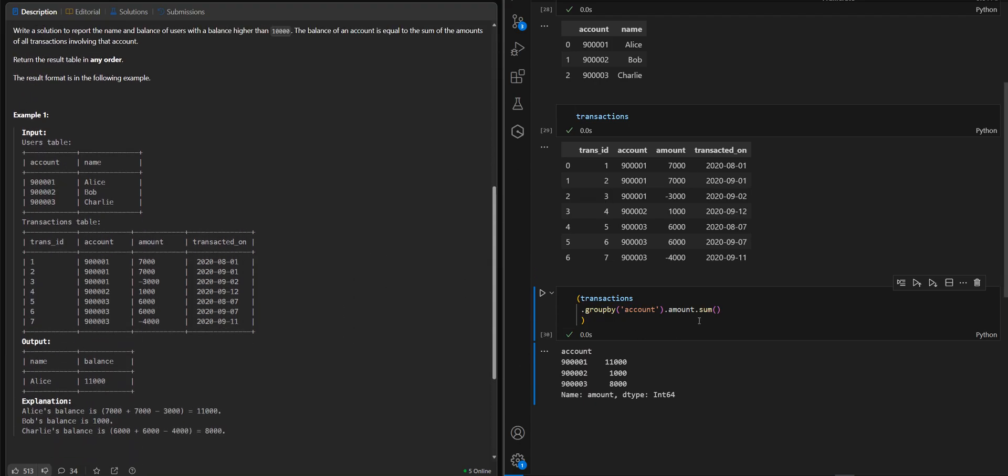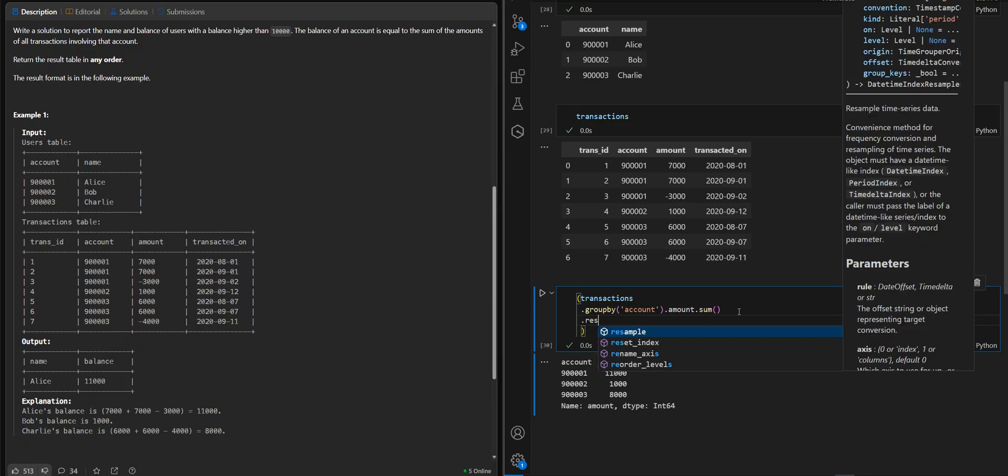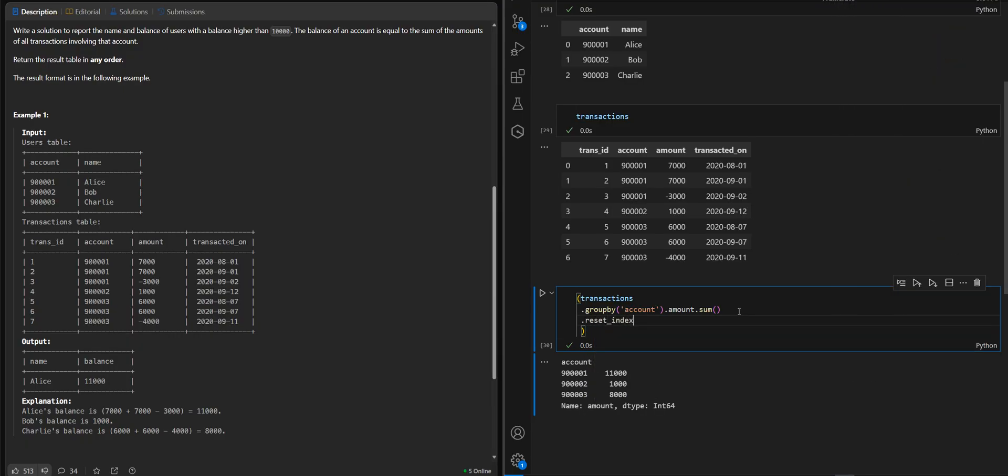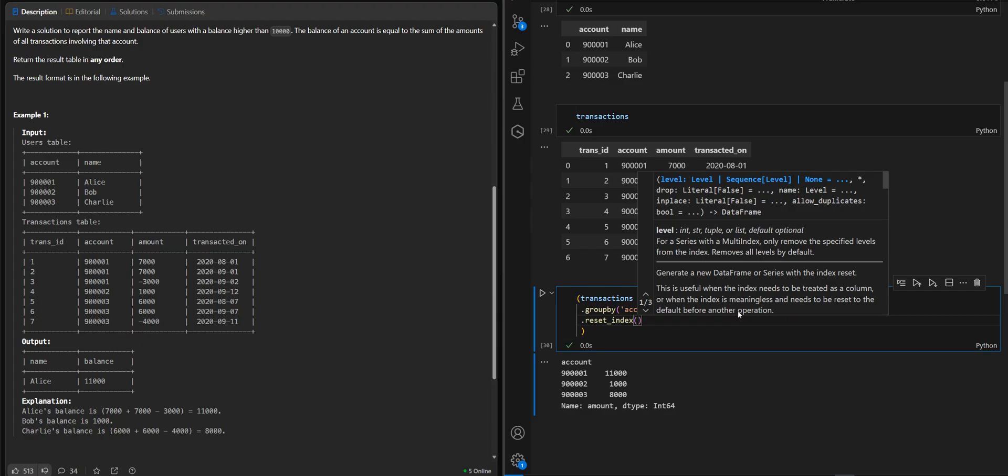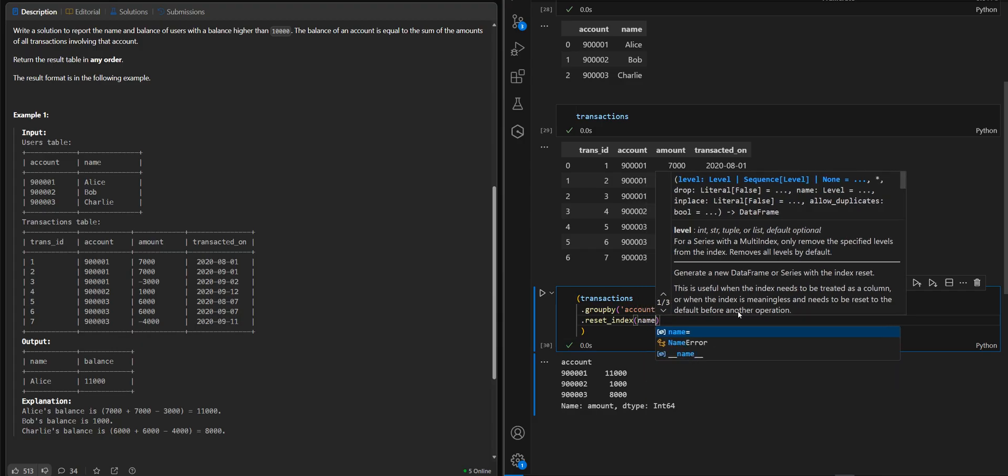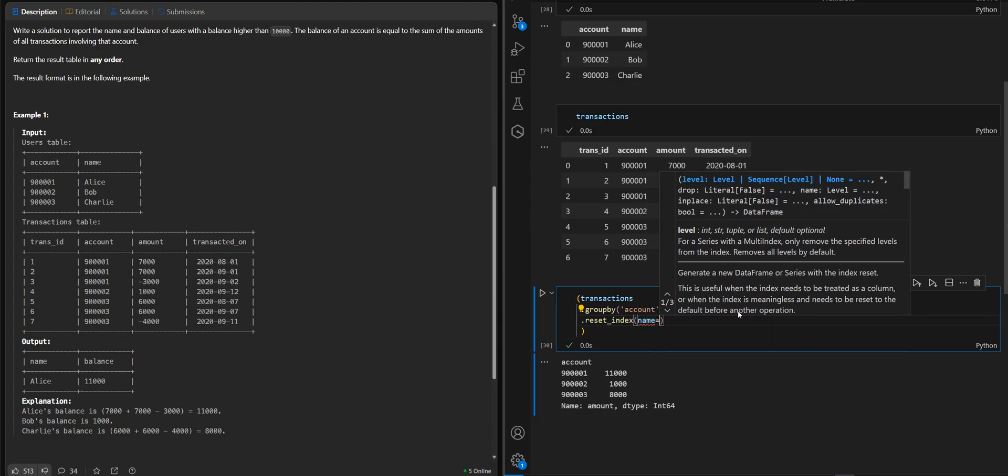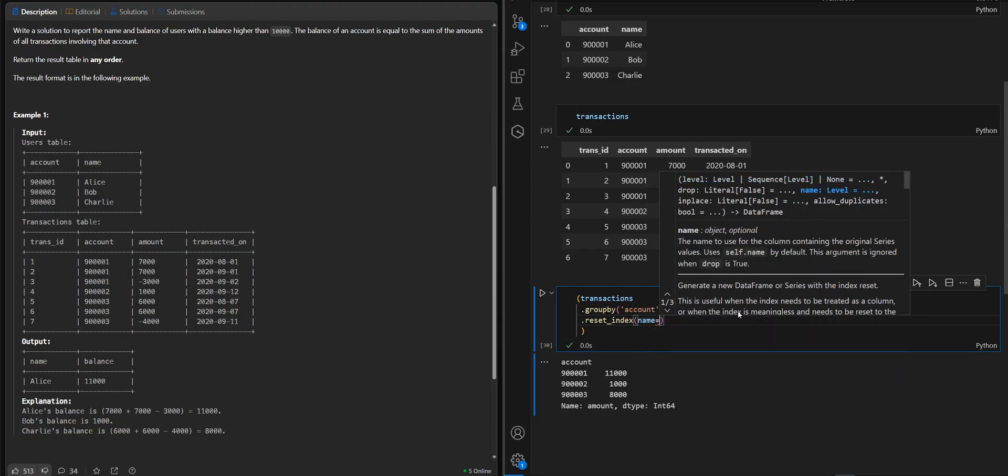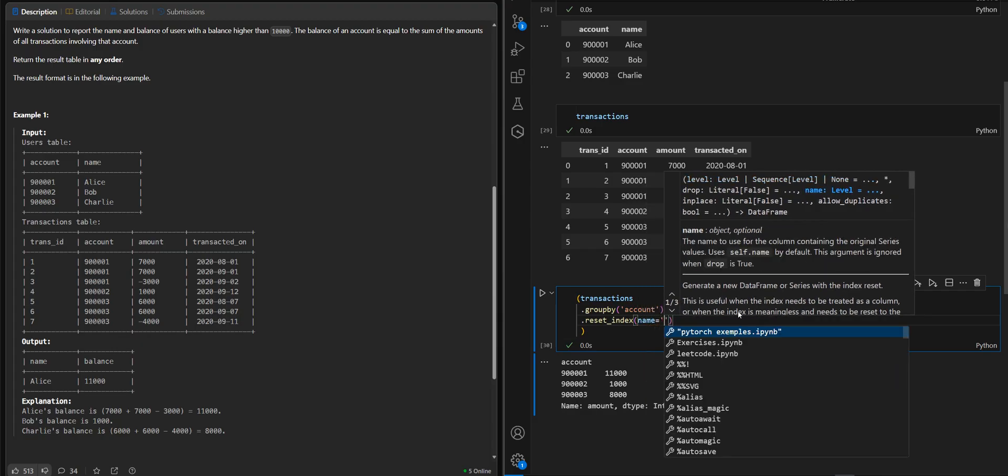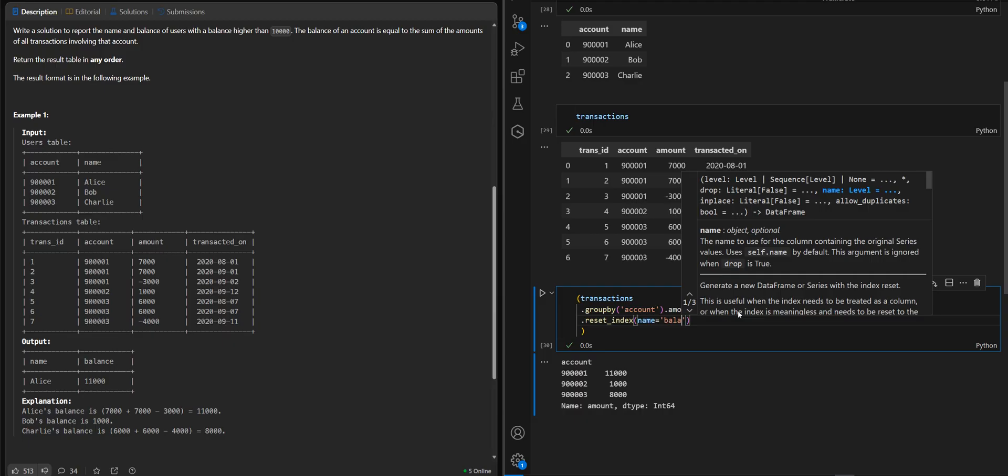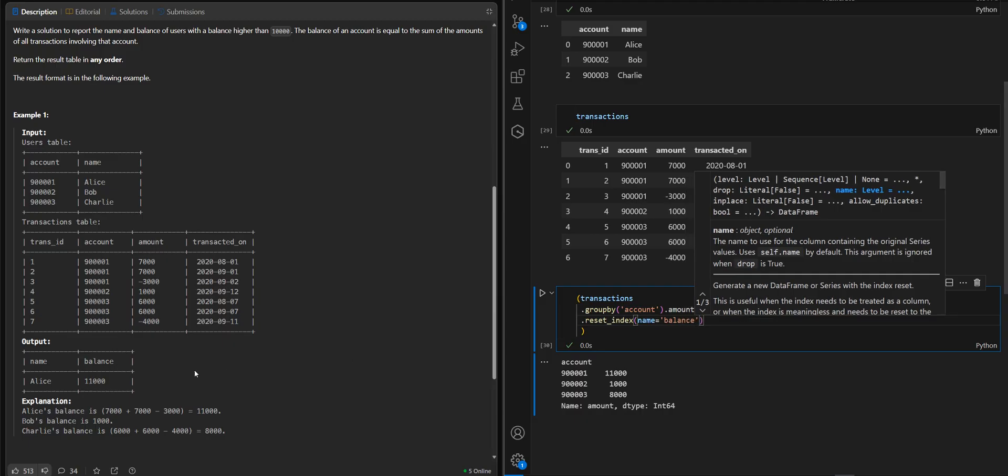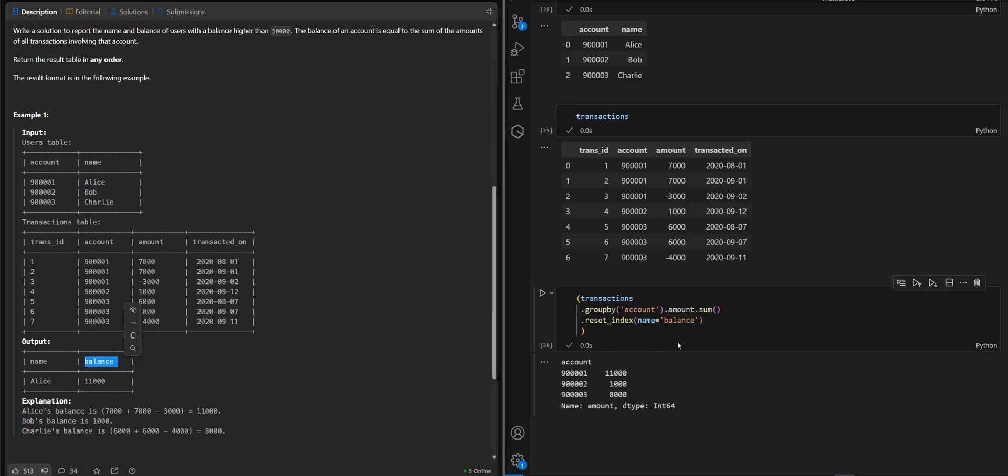Now we will reset index, and we will call it balance, like in our output table here.